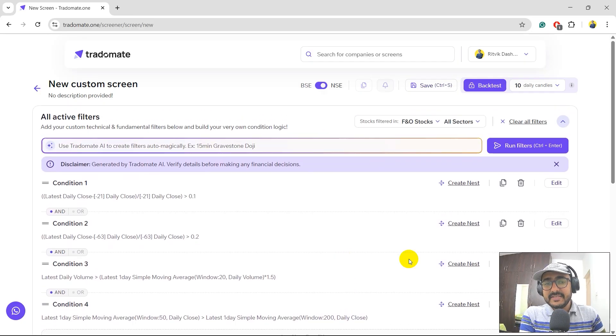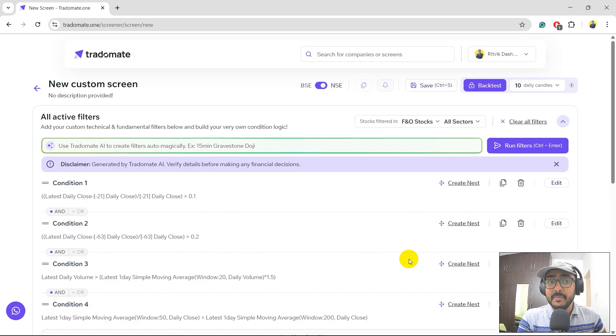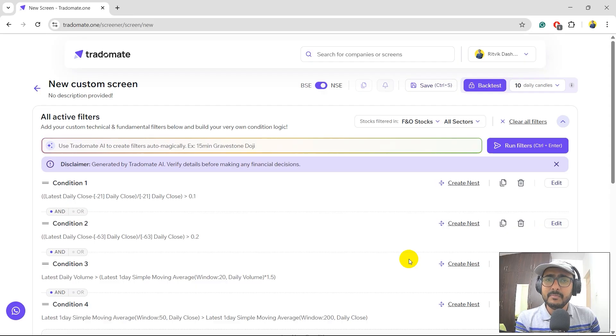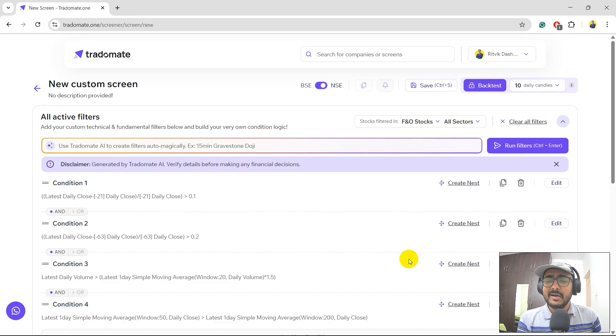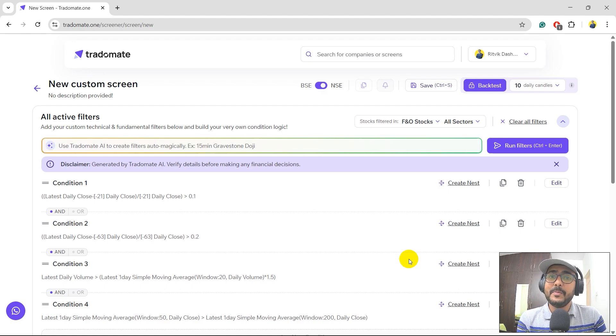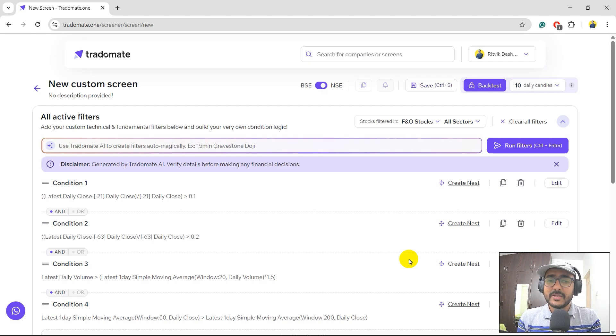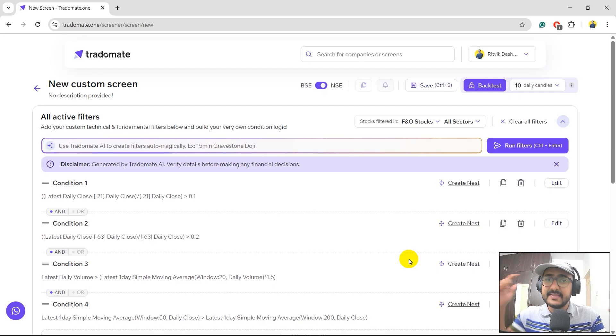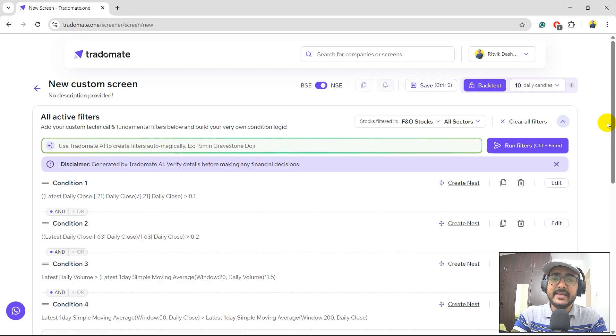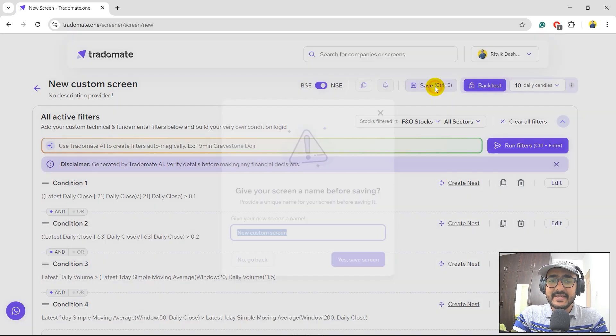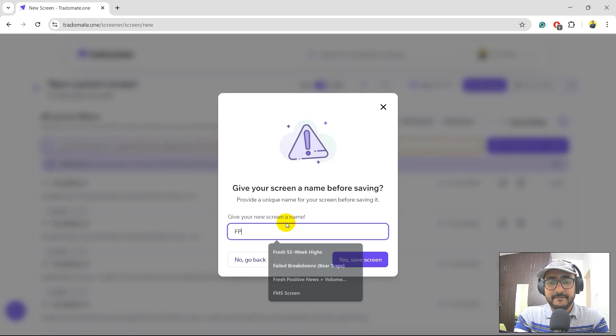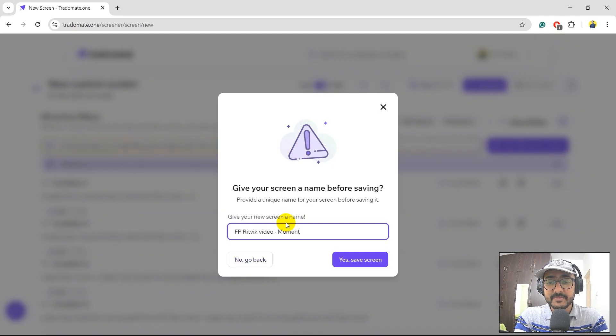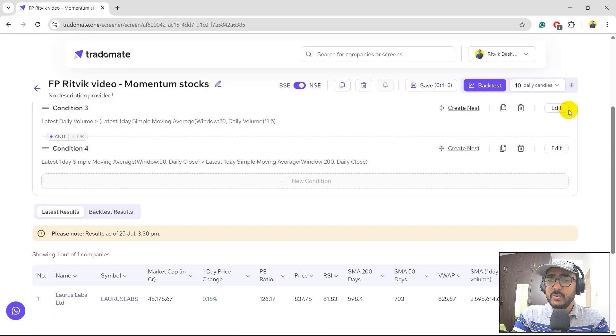Now, I might be saying that the conditions which are created, the momentum conditions which are created over here might be brilliant, but I need to understand whether the momentum stocks work well for the F&O segment or not. That's when I'll have a proper confidence before actually building a trading strategy on it. So I need to do something called backtesting inside screener itself. And we recently have launched this feature, which is backtest. I'll just quickly save the screen: FP Ritvik Video Momentum Stocks.